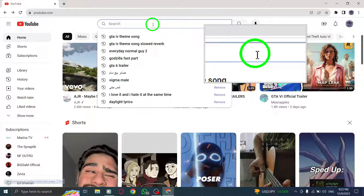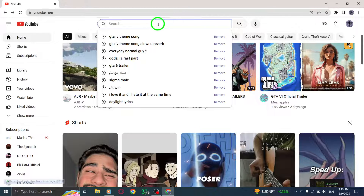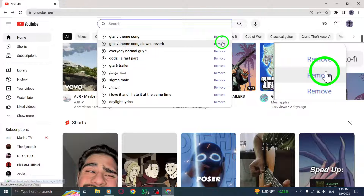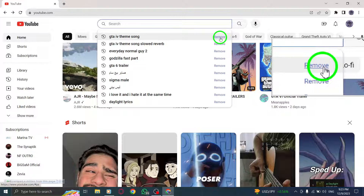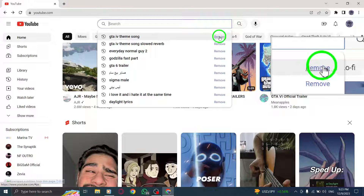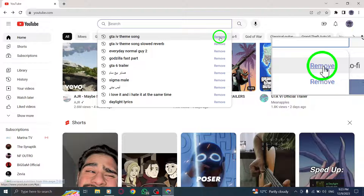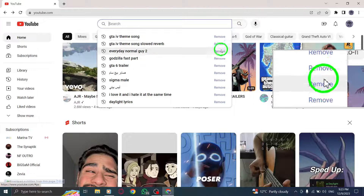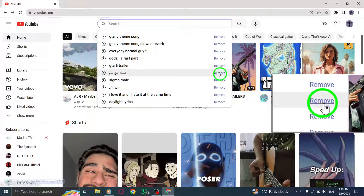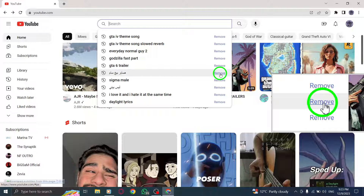Step 3: Next to the suggestion you want, click Remove. As you type in the search bar, YouTube provides suggestions based on your previous searches. If you want to remove a specific suggestion, simply locate it and click on the X icon next to it.